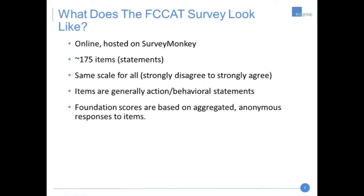What does the FCAT survey look like? It is an online survey, currently hosted on SurveyMonkey. There are approximately 175 items, which are really statements — action or behavioral in nature — and they use the same scale for all: a Likert scale from disagree to strongly agree. Foundation scores are based on aggregated, anonymous responses to all the items. It takes about 45 minutes to finish the tool, and in most cases you do not have to complete the FCAT in one sitting. If you receive your individual link via email, you can take about half the questions, step away, and come back to pick up where you left off — it will save your responses.